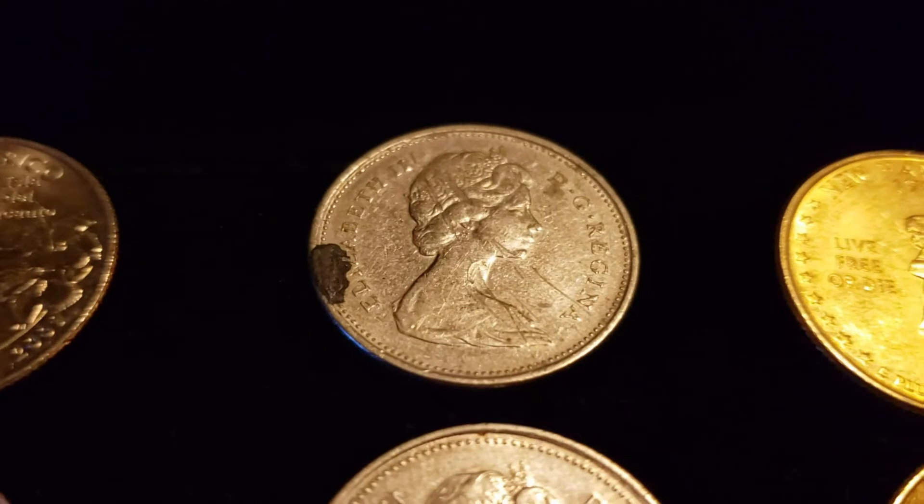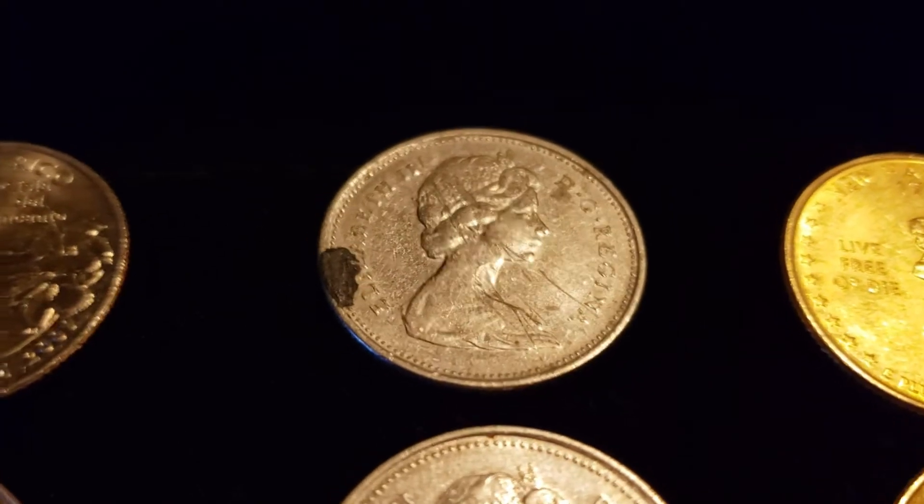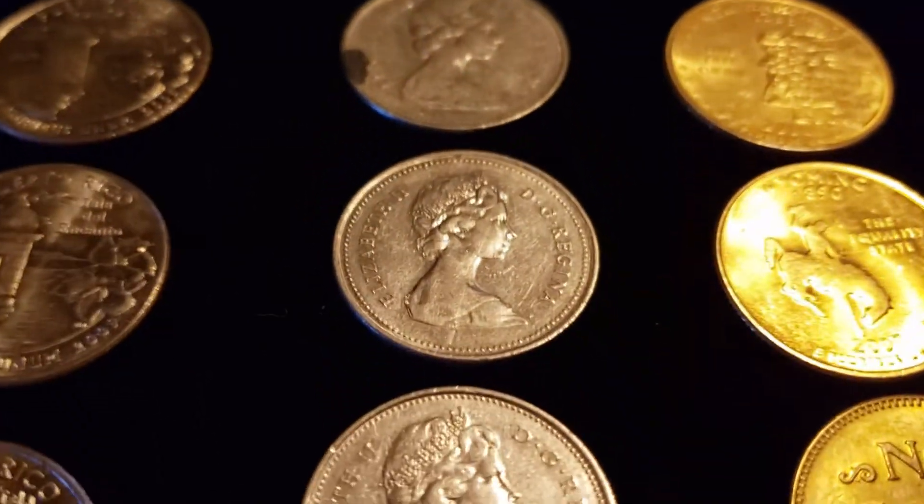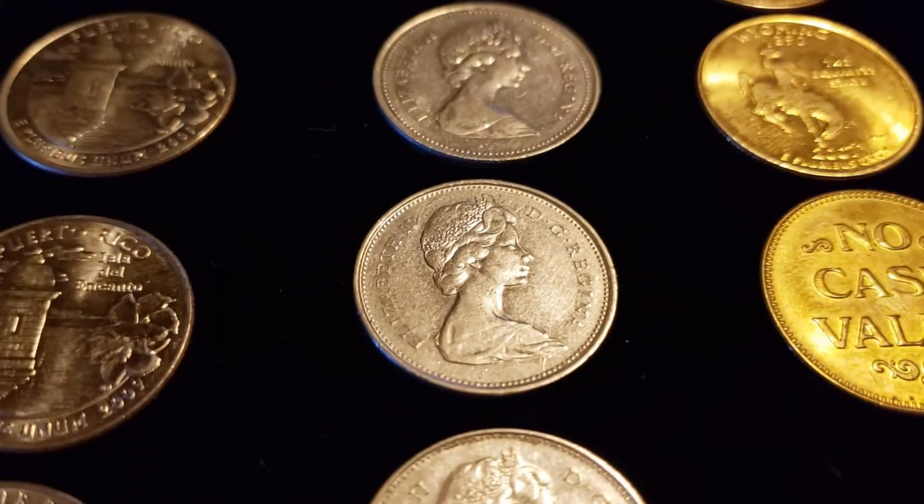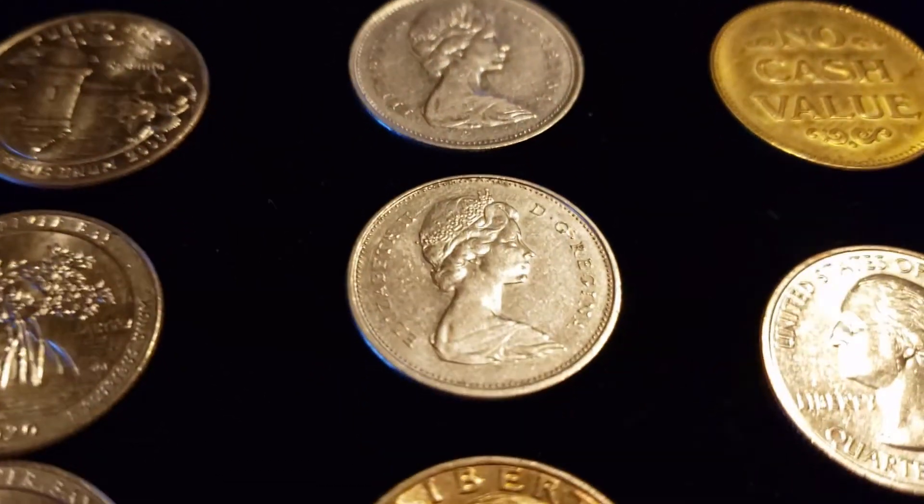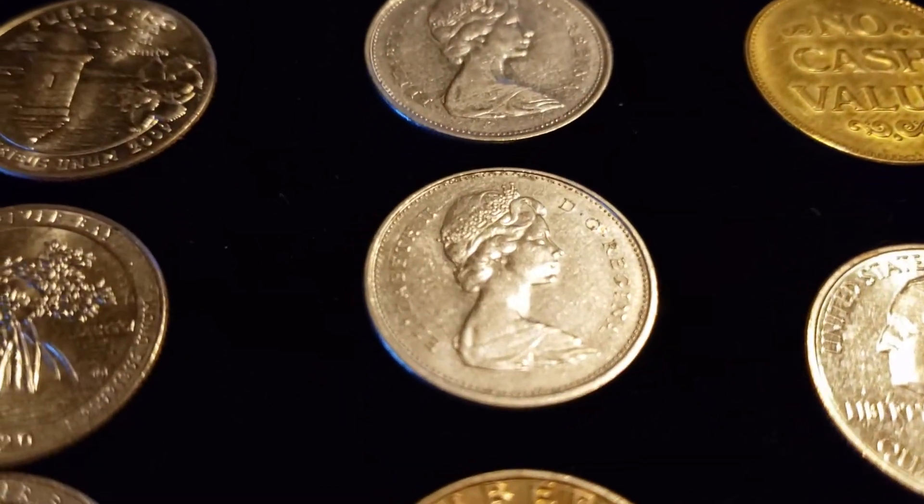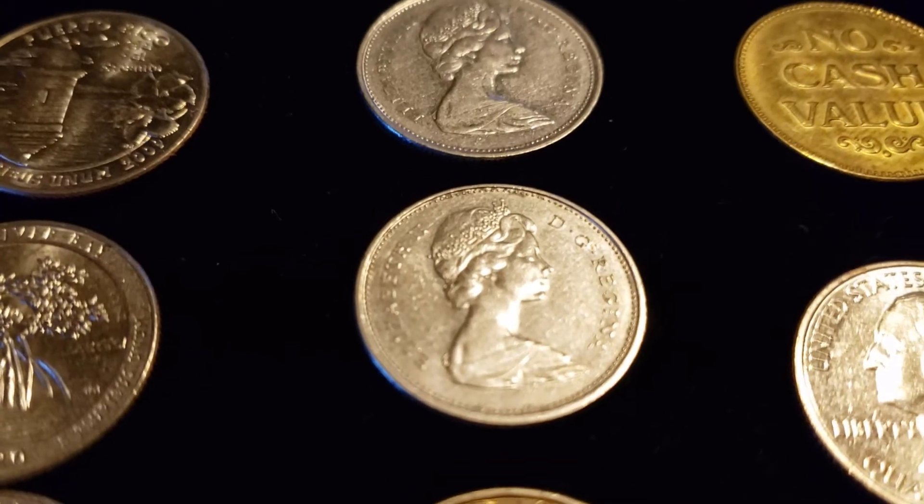A decent amount of Canadian quarters. Got one, two, three, and four of those. Kind of odd.